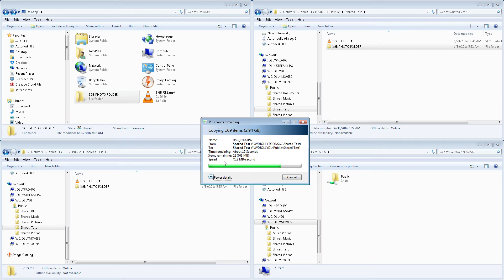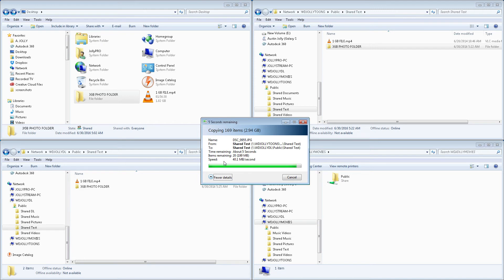So, that's probably what you're going to expect from NAS drive to NAS drive. I'd say about 40 megabytes per second is what we're averaging right now. About right on the money.